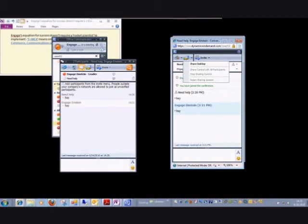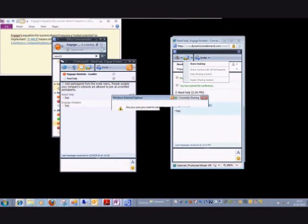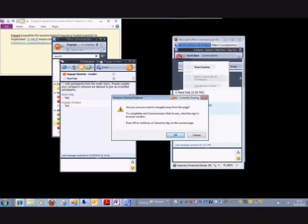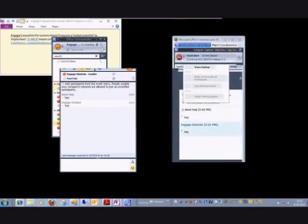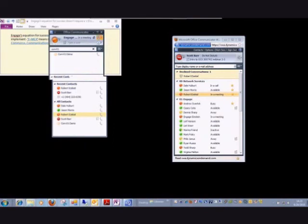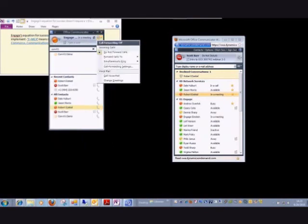So it's fairly non-invasive and a very handy tool to use in support of other people. I'm going to close that session. Just real quick, I want to show you a couple of other things about the MOC client.